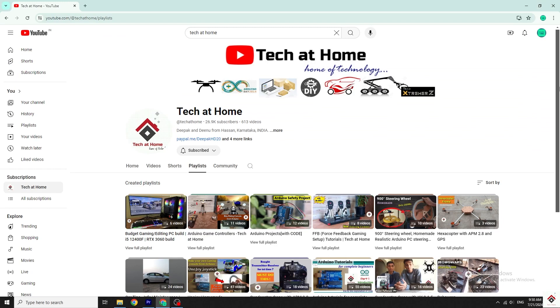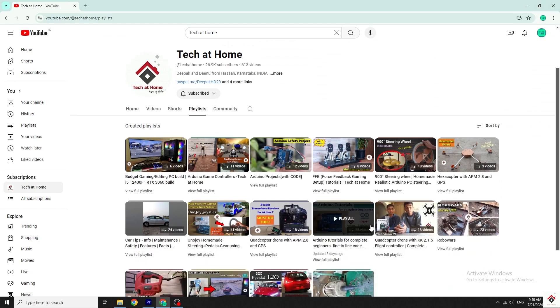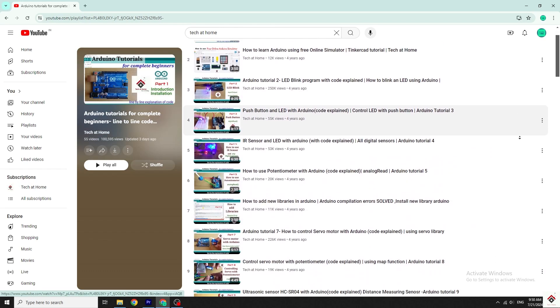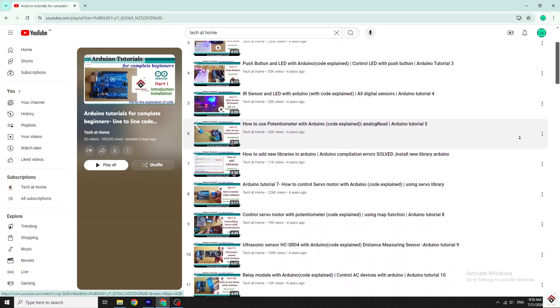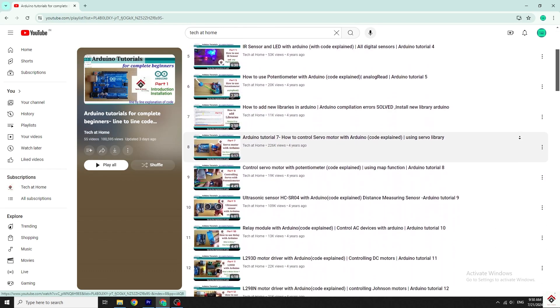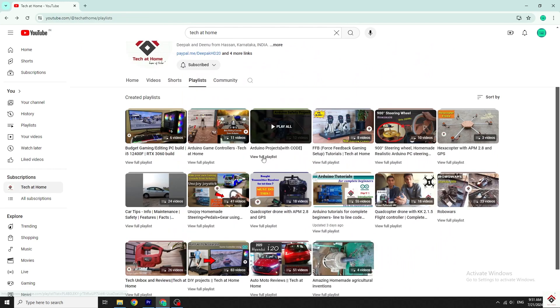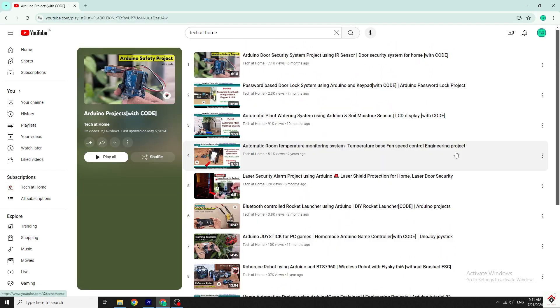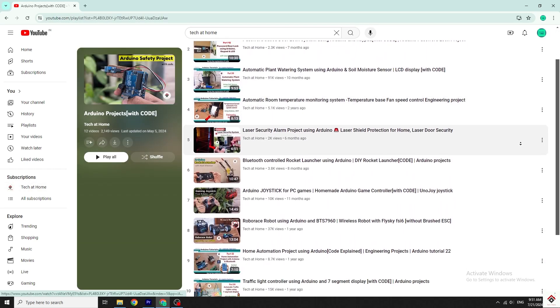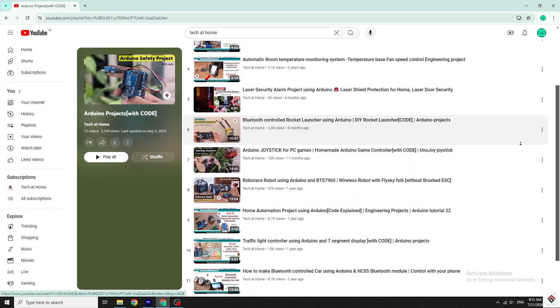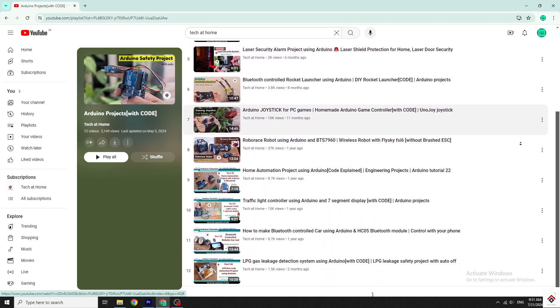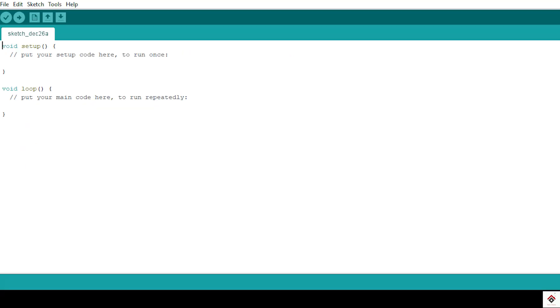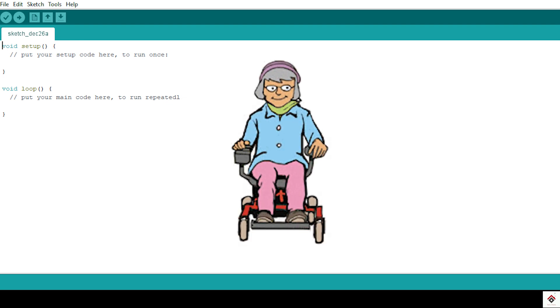Hi guys, welcome back to another video on Arduino projects. In our channel you can already see many Arduino tutorials and projects. If you are new to our channel, you can visit the complete playlist and go through them. I'll also provide relevant links in the description box. As per subscribers' request, in today's video we'll be making a joystick-controlled wheelchair project.